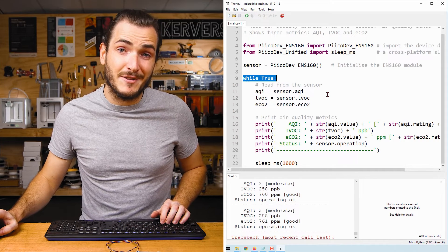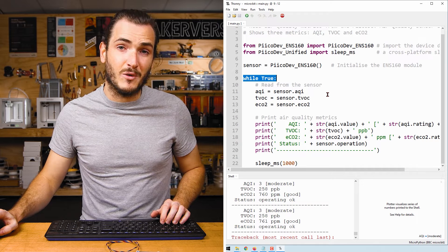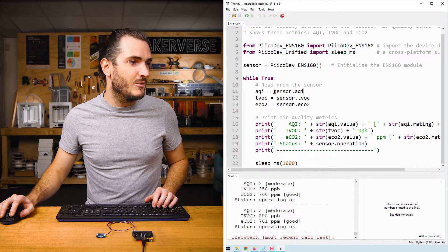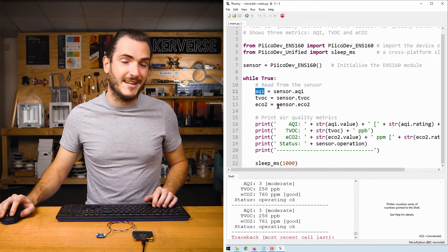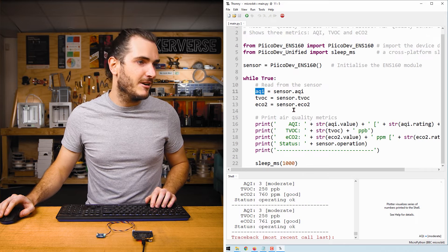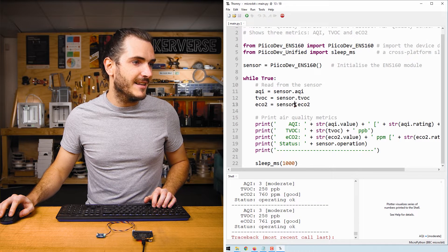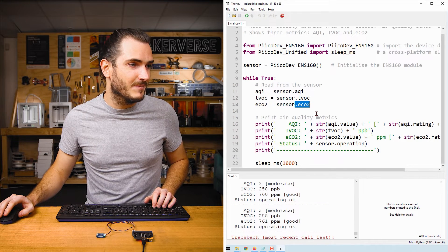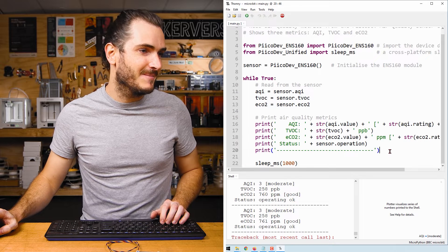Then there's an infinite loop and we submit some queries for the air quality properties. We read sensor.aqi and store that in an AQI variable, sensor.tvoc and sensor.eCO2. And then we print all the data.